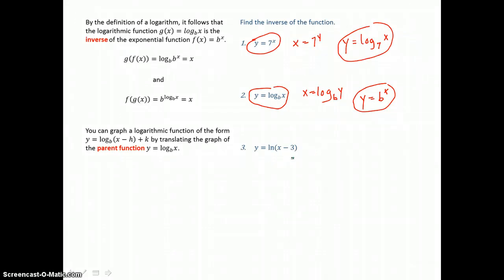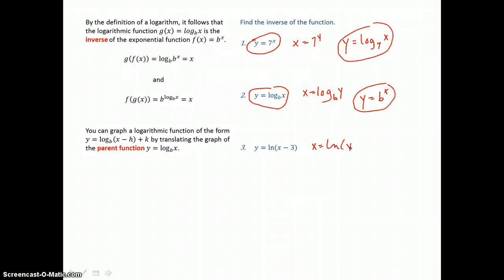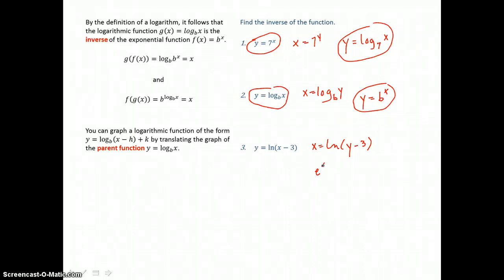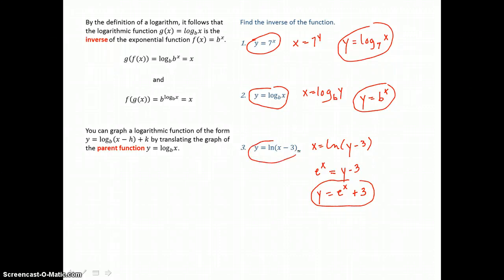Let's try it again in problem three. We want to switch x and y to get the inverse of this logarithmic equation, then put it in proper form by solving for y. To solve for y, we go from logarithmic form to exponential form. This is ln, which means our base is e — log base e raised to the x power. The log is just an exponent, and e to the x power equals y minus 3. Adding 3 to both sides gives y equals e to the x power plus 3. This exponential equation is the inverse of this logarithmic equation.